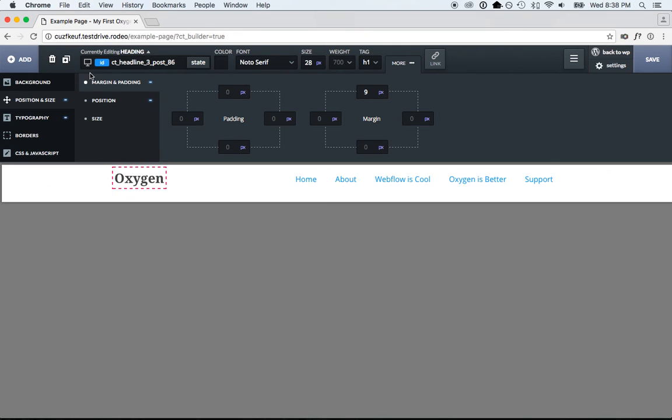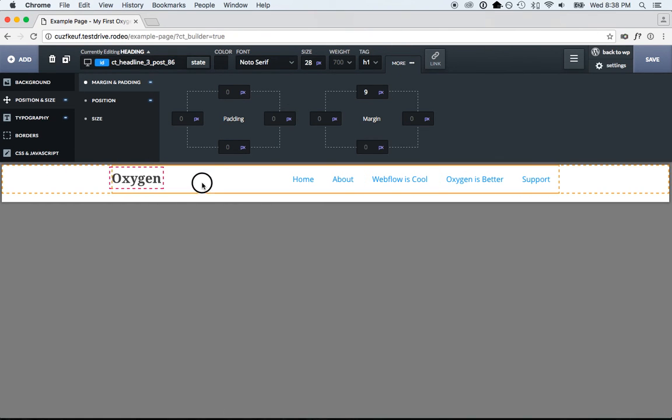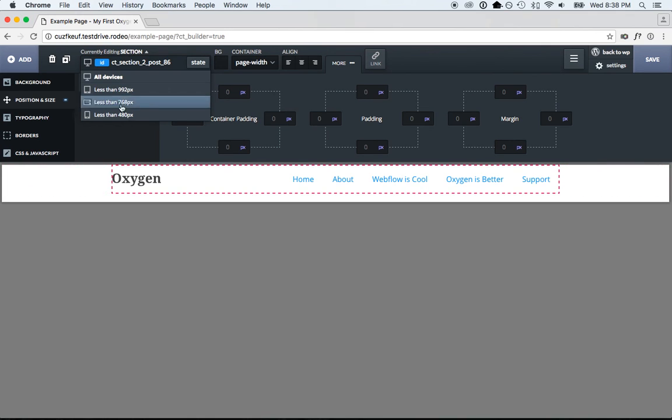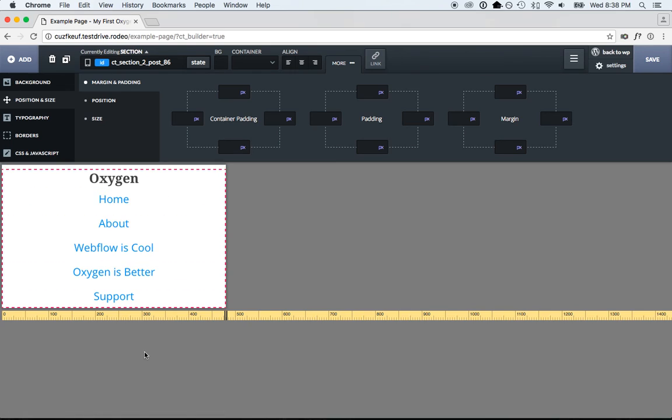So that's how easy it is to just start visually creating a web page using the Oxygen Visual Editor. Creating responsive styles is really easy as well. Just choose your media query from the drop-down. And best of all, all this runs inside WordPress. So you can use that as your content management system.